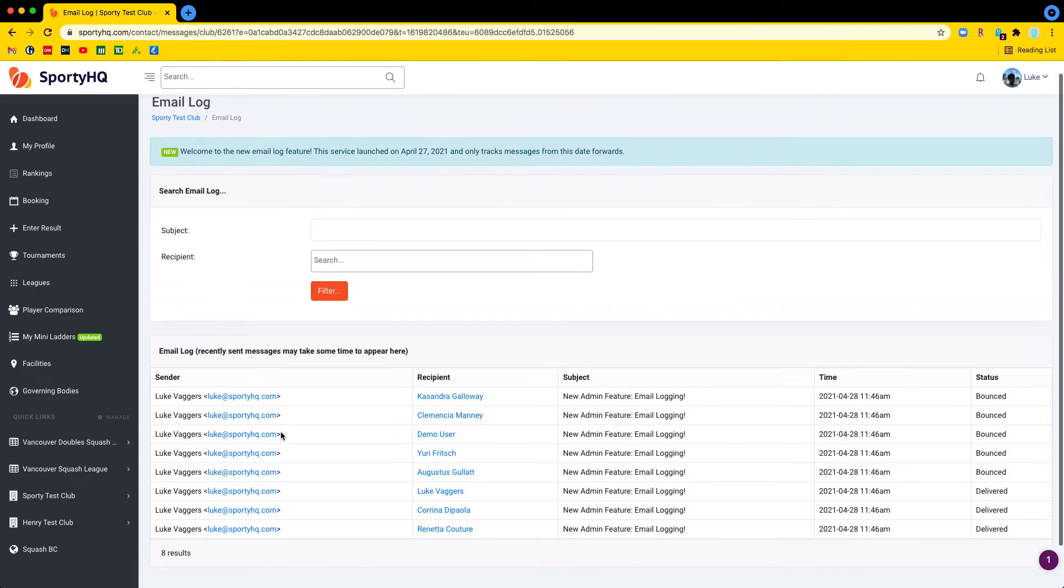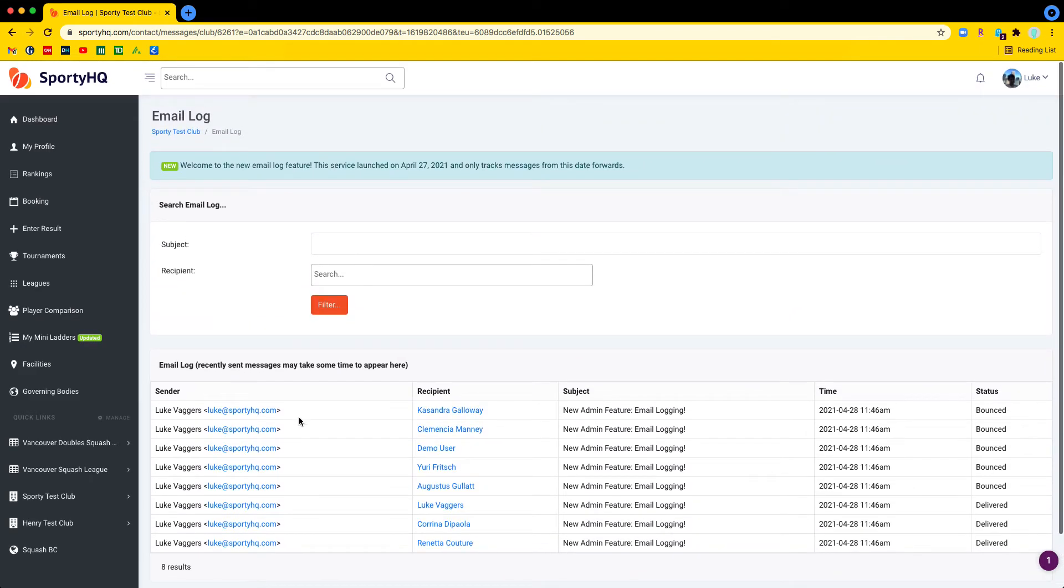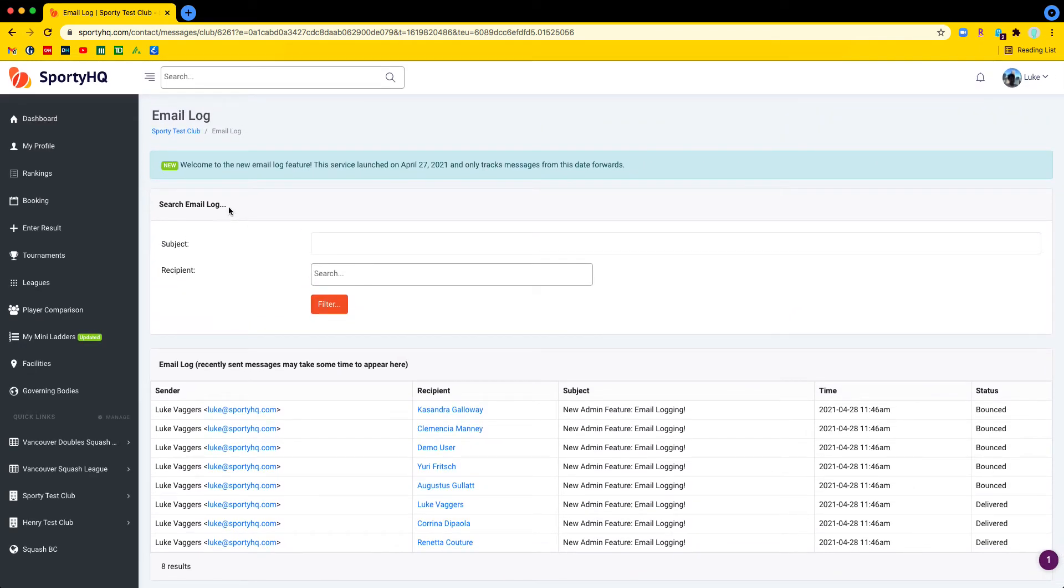Okay, so here we go. Search email log. So the first thing we've got here is a search. Obviously we can search by subject and the recipient.